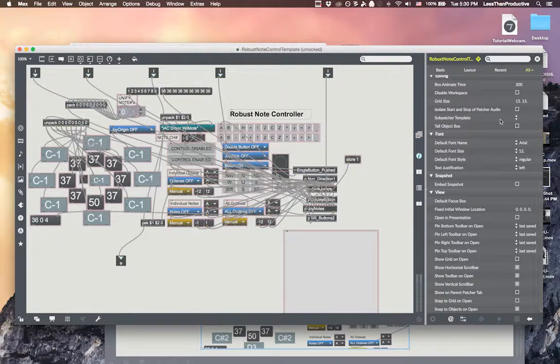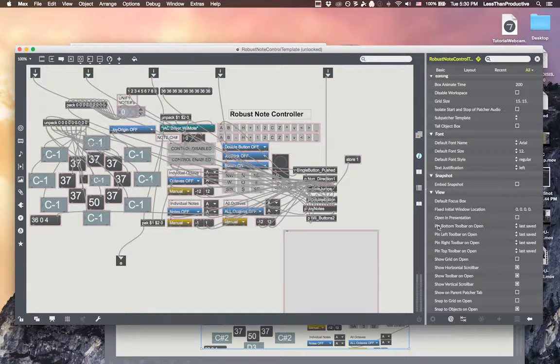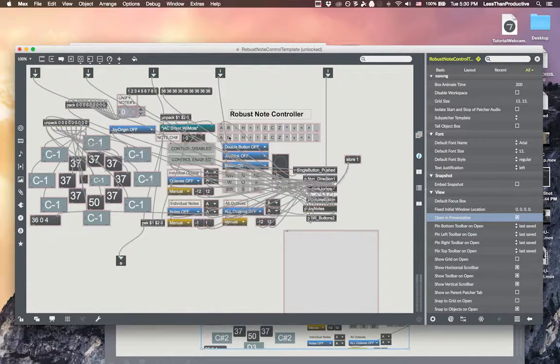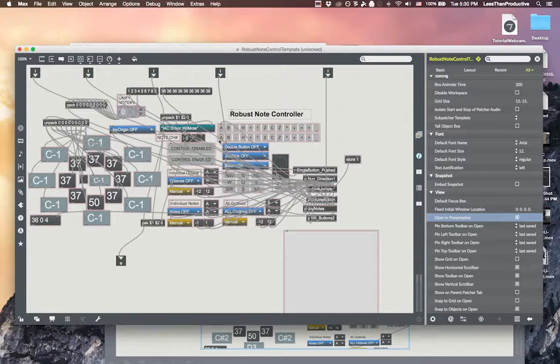Open in presentation. And so we'll do that, that's good, and we'll save.